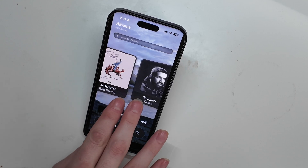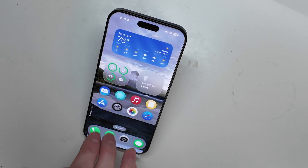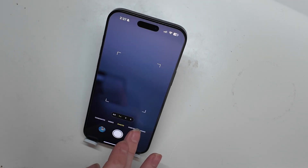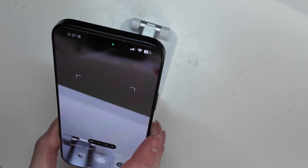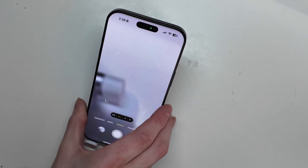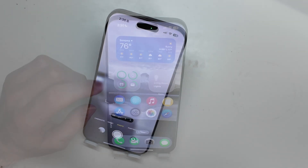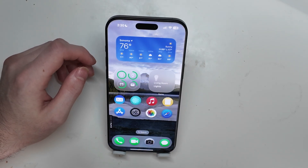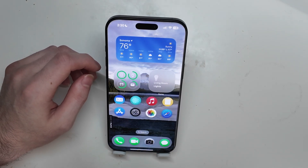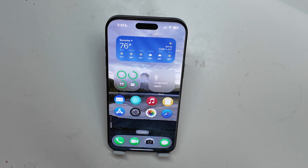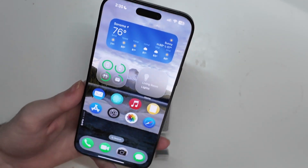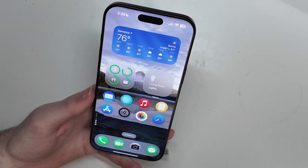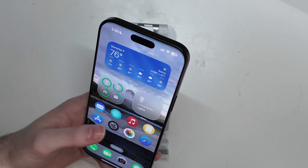It shows you what the iOS 19 home screen redesign is going to look like, with the new app icons, the new widget design, and the home bar. I kind of like this a lot better than looking at just a render of it, because if you look at just a render you don't get the full picture. Doing this, you get to see how it's going to look on your phone, and I think it looks really cool.